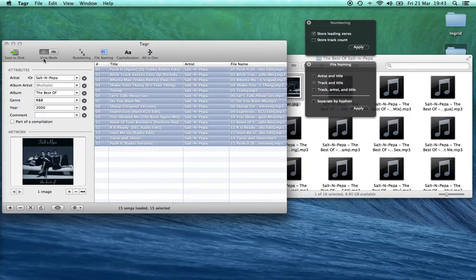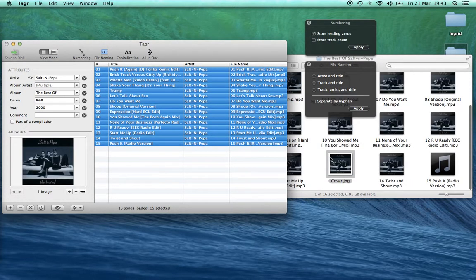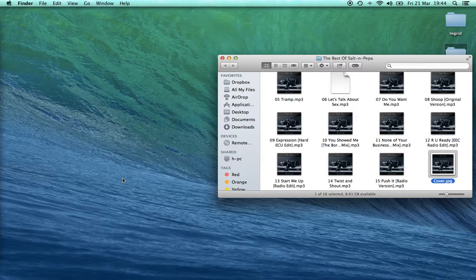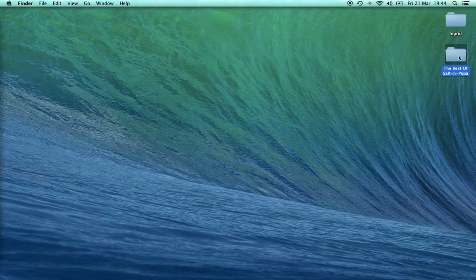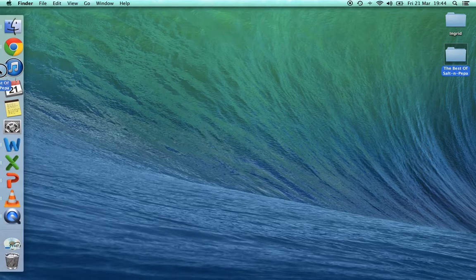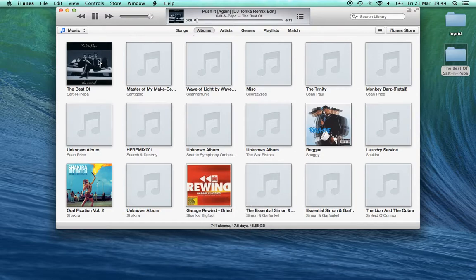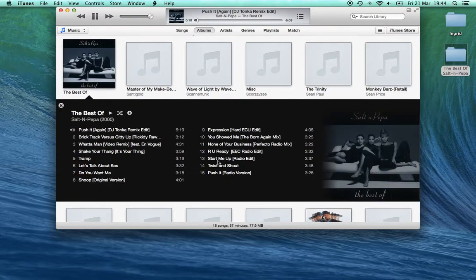Now we just press Save to Disk, and we can see all the MP3s starting to change. We can then close this, drag the folder into iTunes, and we can see the album here with all the tracks.